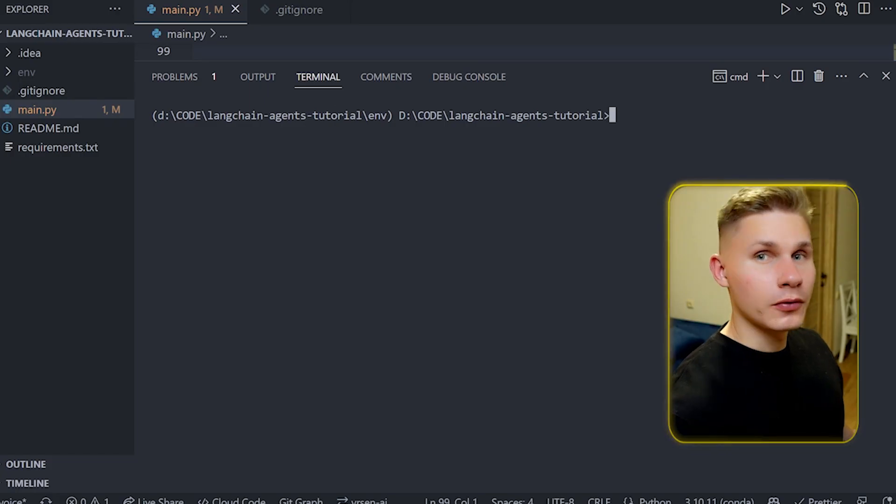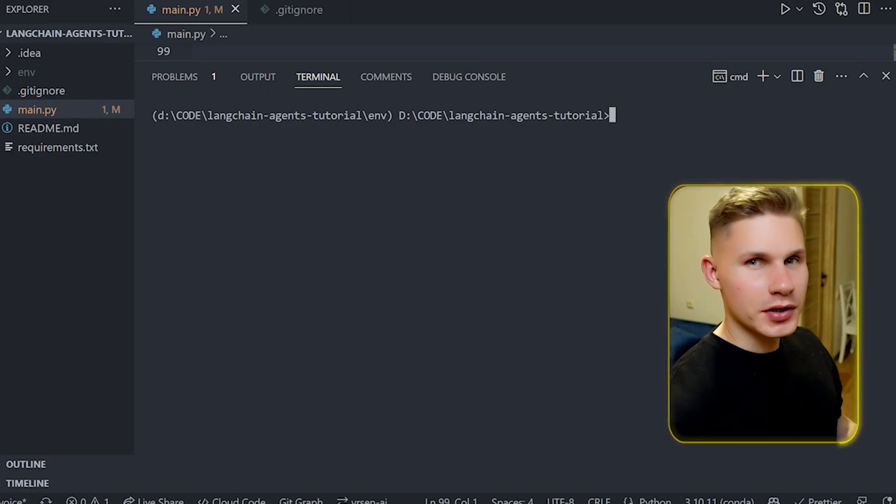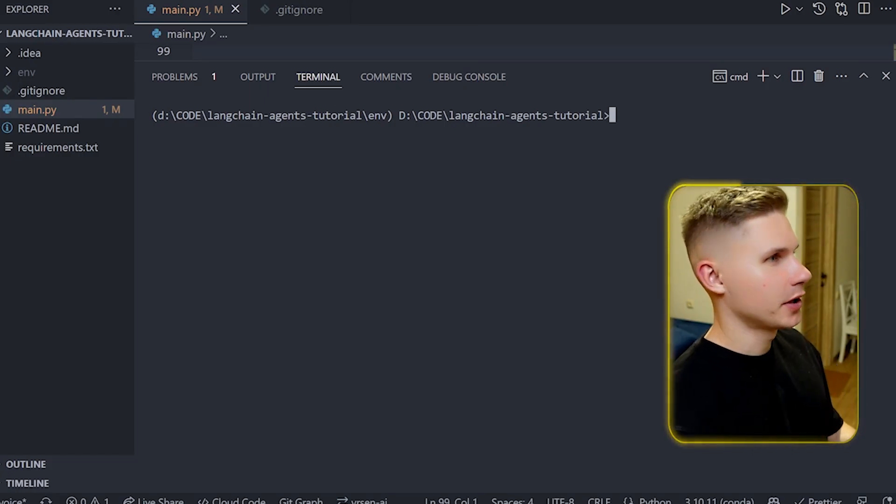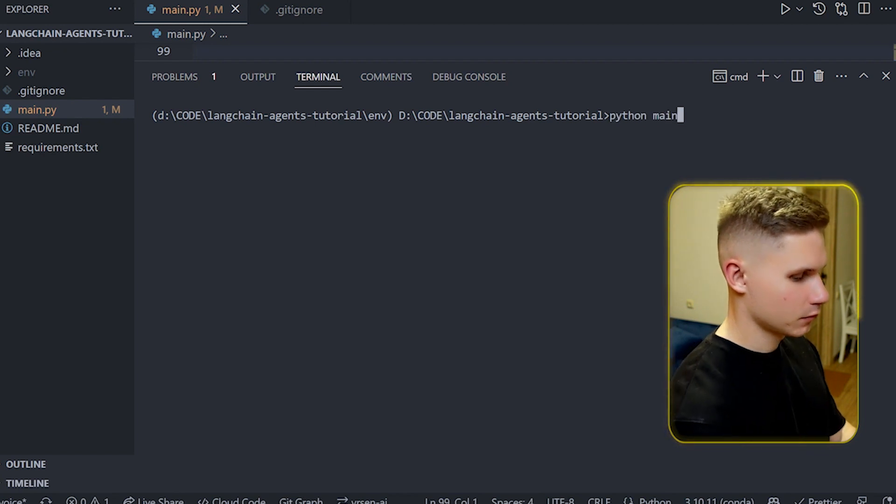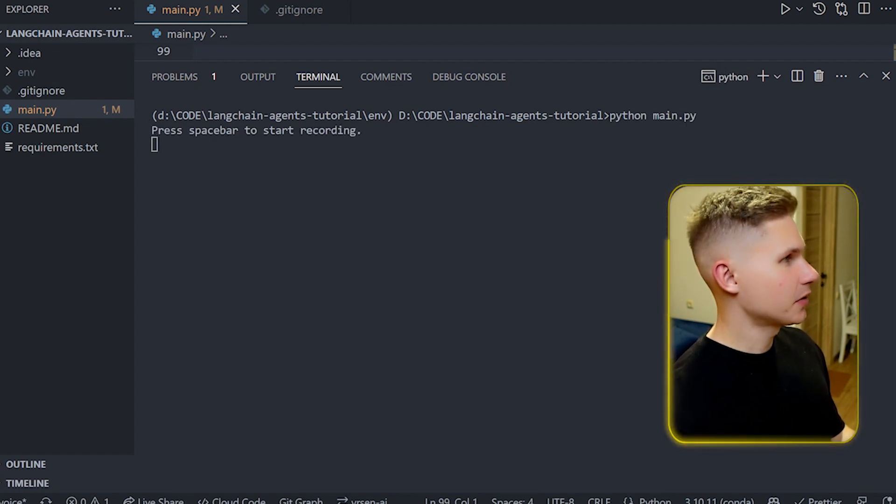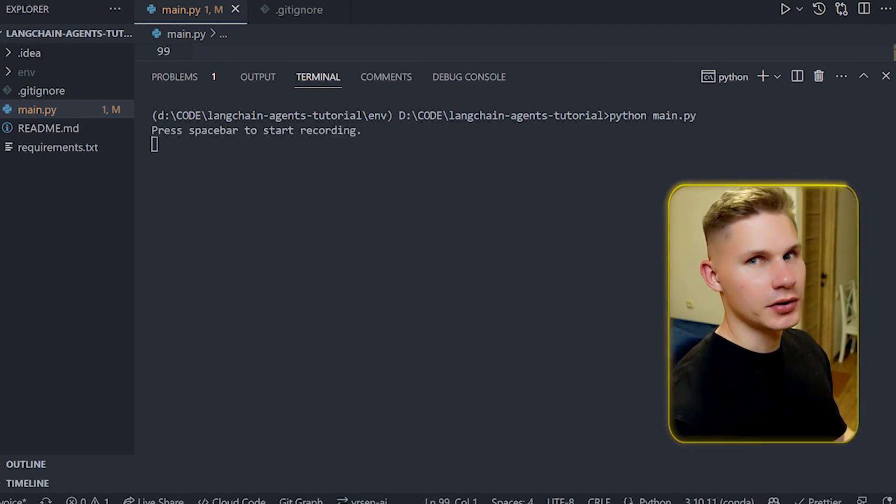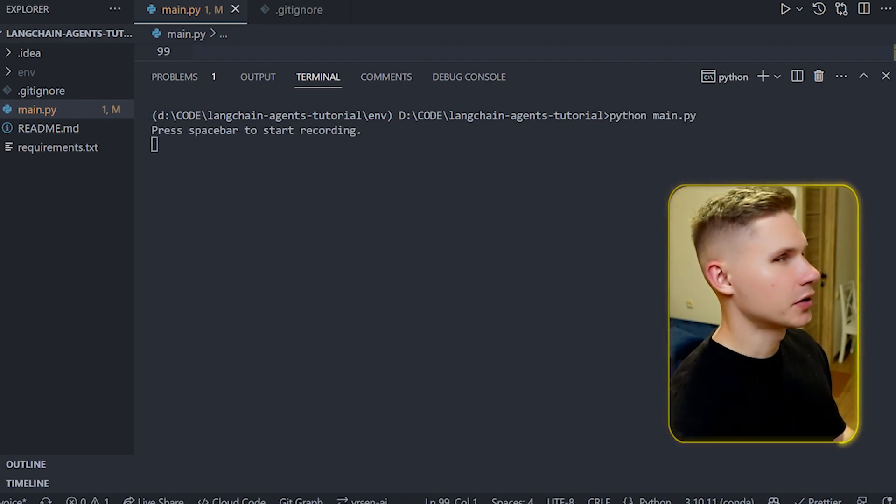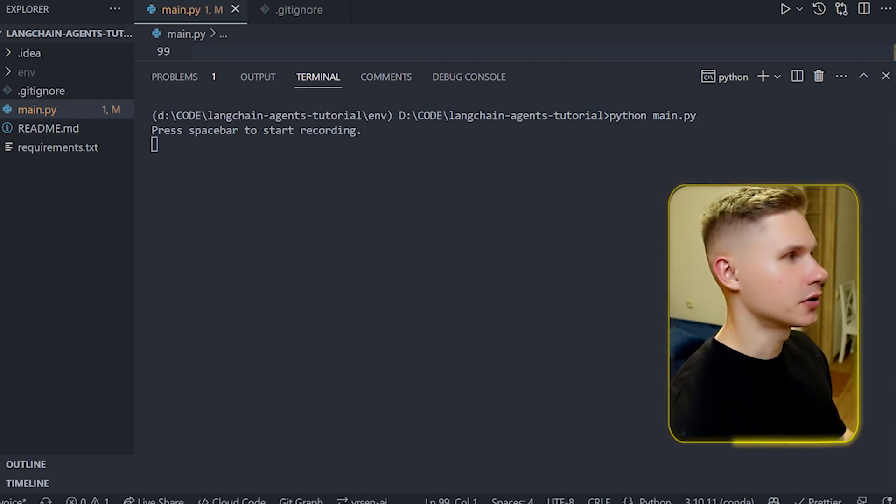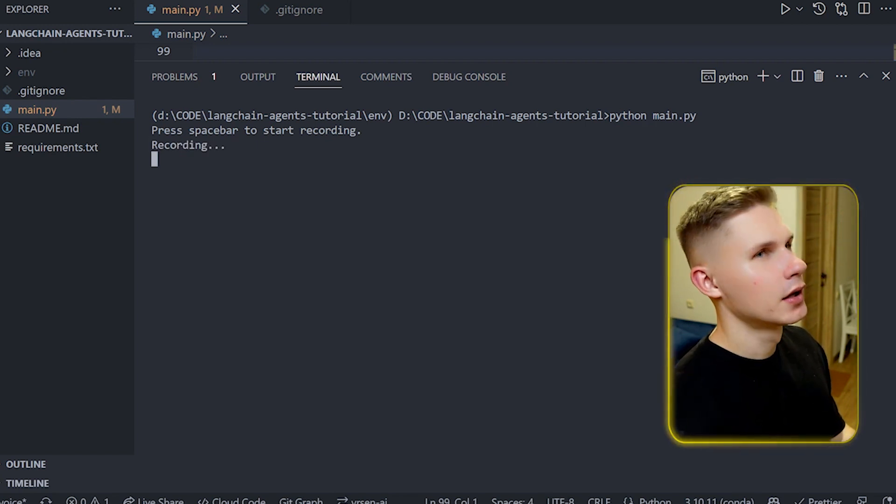Let's see how it all works together. Okay so now all we have to do to run our agent is simply type python main.py. After the text 'press spacebar to start recording' appears on the screen it means that our agent is now active and we can simply hit the spacebar to start recording.